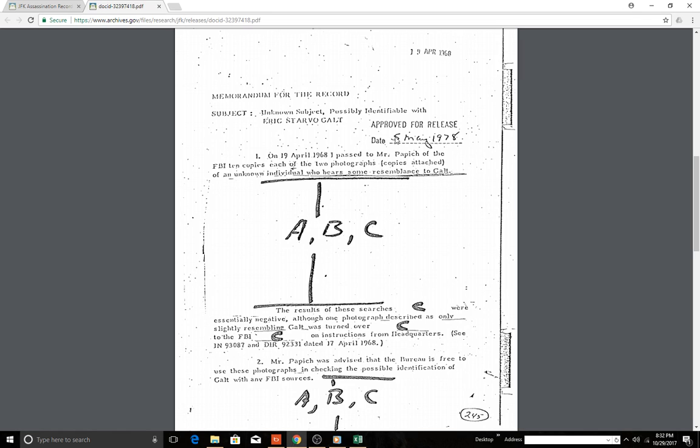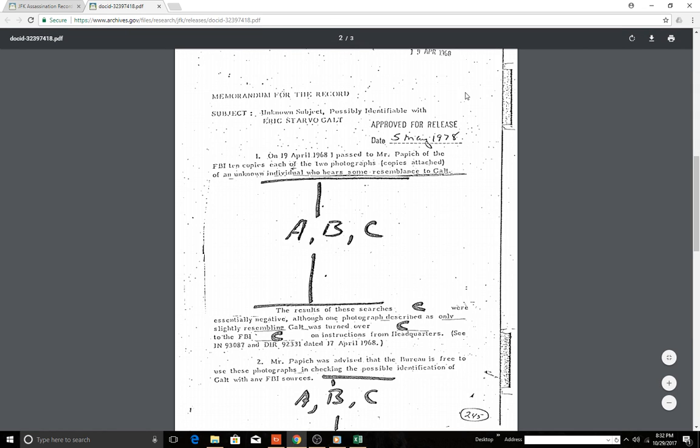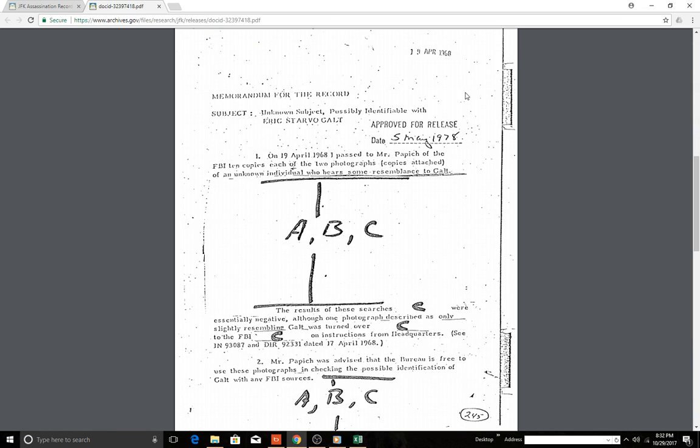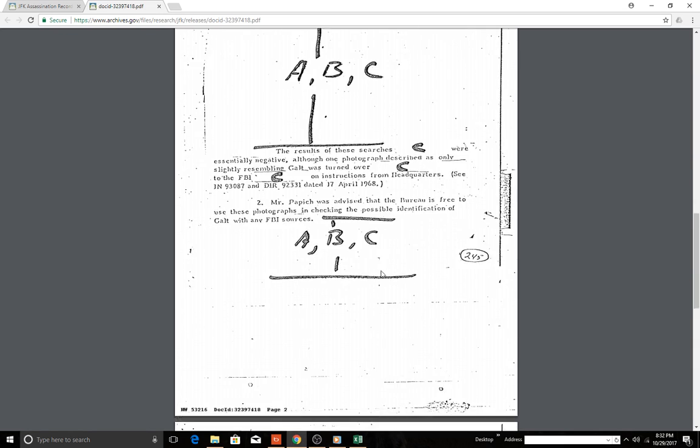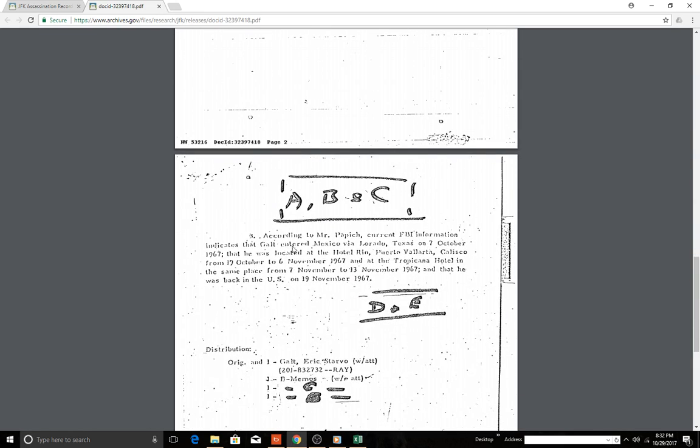Memorandum for the record, unknown subject possibly identifiable with Eric Starville Galt. Proof of release date 5th of May 1978. So it was to be released in 10 years. On the 19th April 1968 I passed to Mr. Papich of the FBI 10 copies each of the two photographs containing copies attached of an unknown individual who bears some resemblance to Galt. I don't know if this is where the picture was.